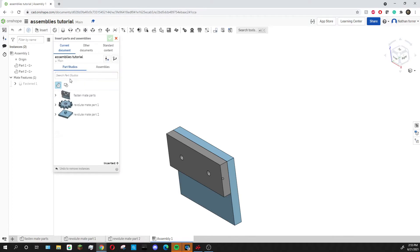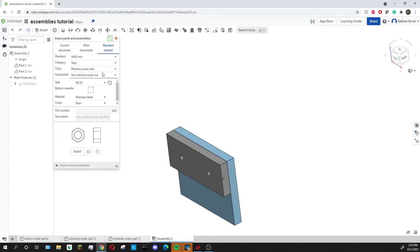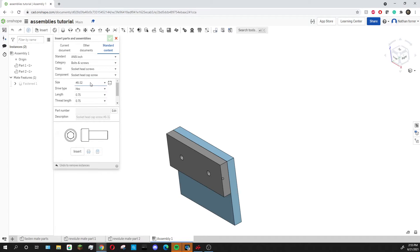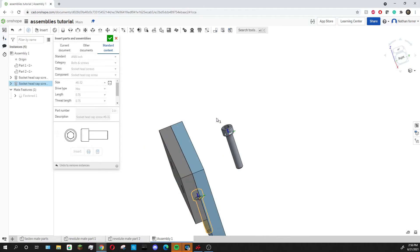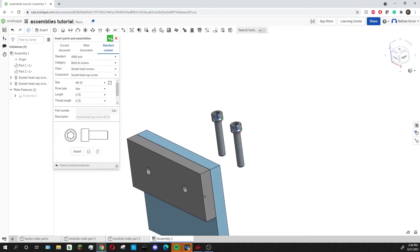You might have noticed when we inserted our part that there are other options up here, and one of these is standard content. Standard content allows you to put screws, nuts, and other structural pieces into your assembly — you don't have to create them in another document or download them from somewhere else, they're all already in Onshape. I'm going to use a screw, so I'll go to the bolt and screw option in the drop down. I'm using a 6-32 screw and I've already set my length to 0.75 inches, but I could change that if I wanted to. I'm going to keep all mine mostly default and press insert. I'll do another one because there are two holes, so there are your two screws. Then click the green check mark to confirm.